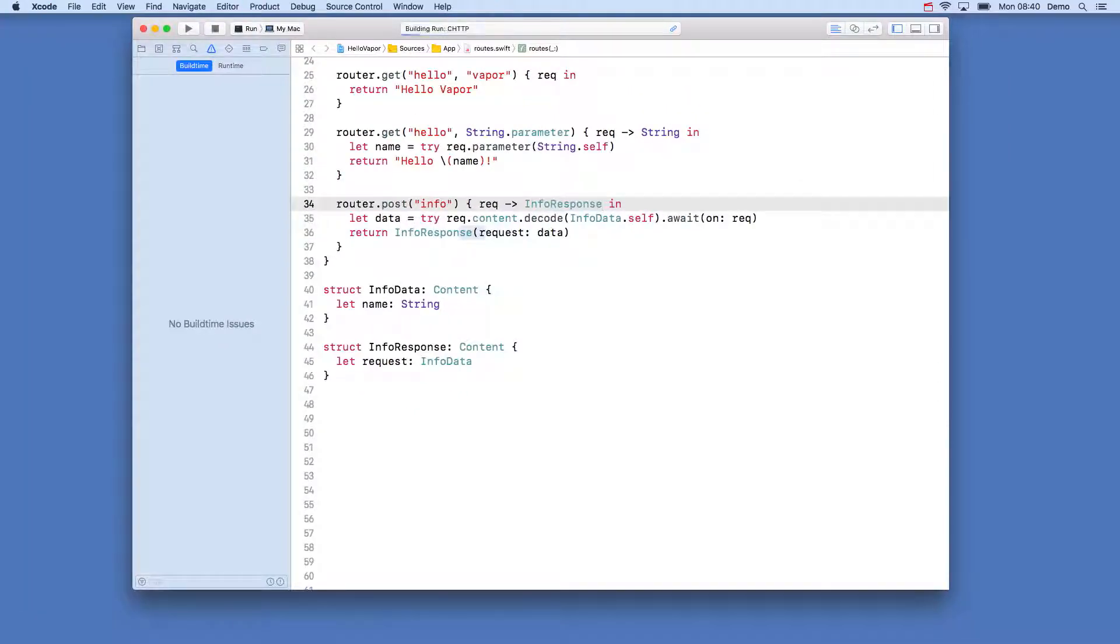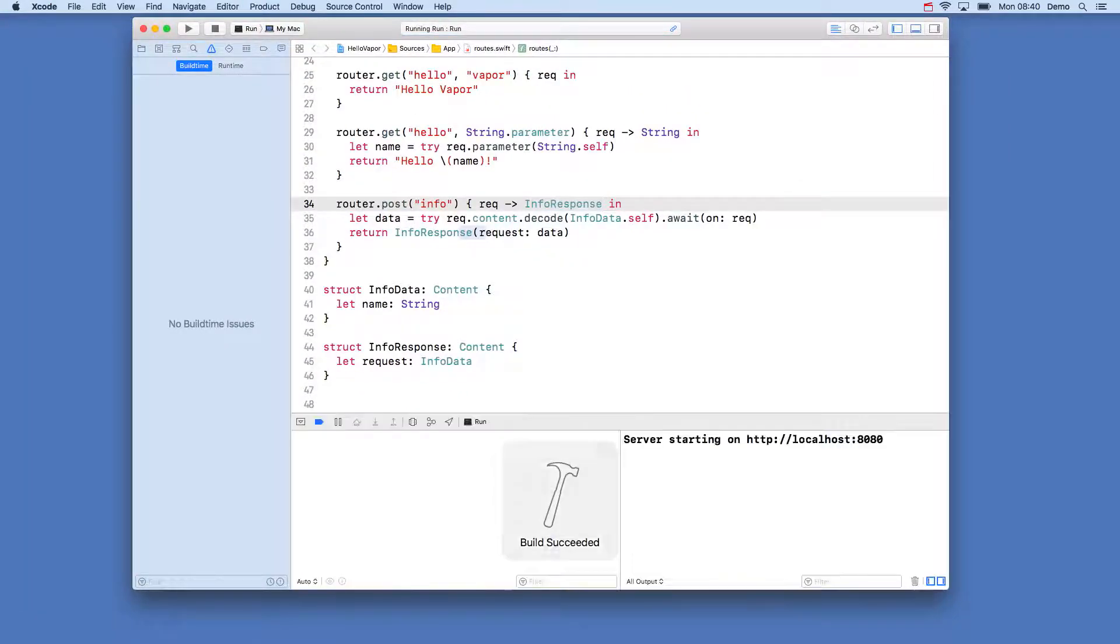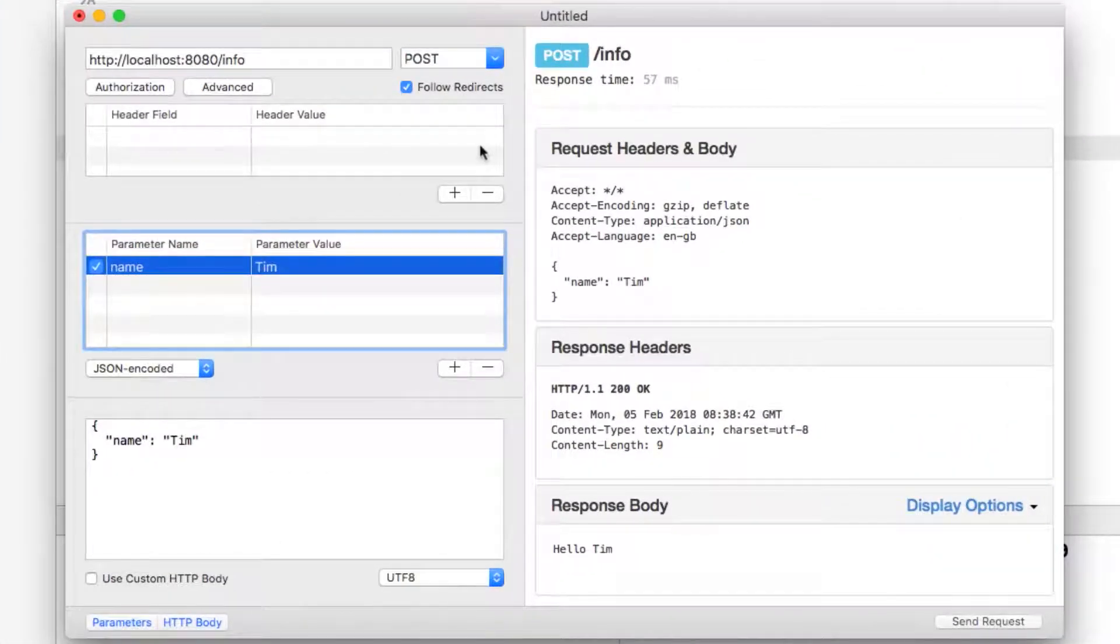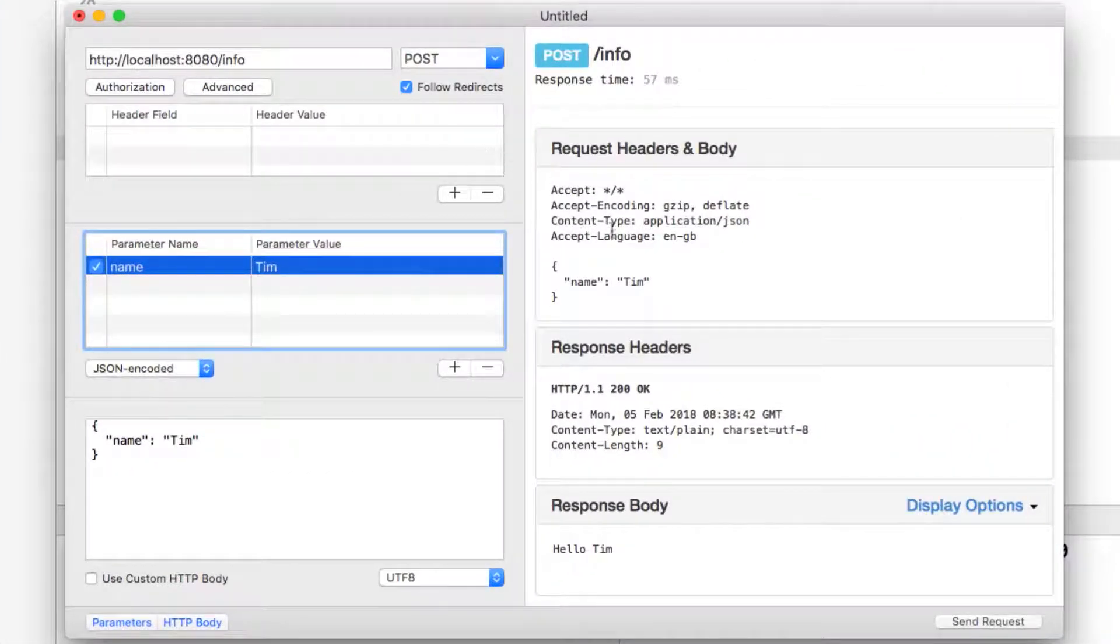Build and run our app again and head back to rested. If we send our request again we can see this time we get a JSON response with our request returned.